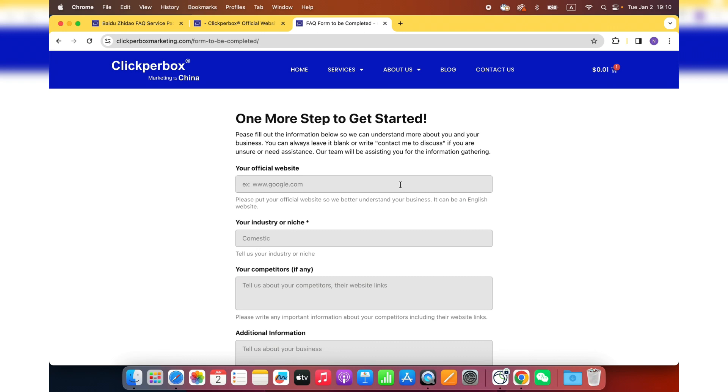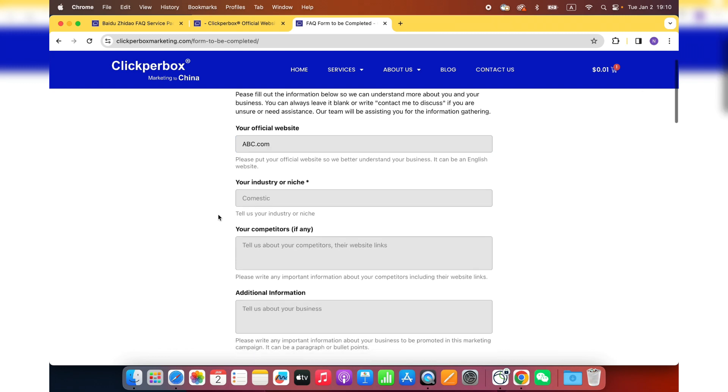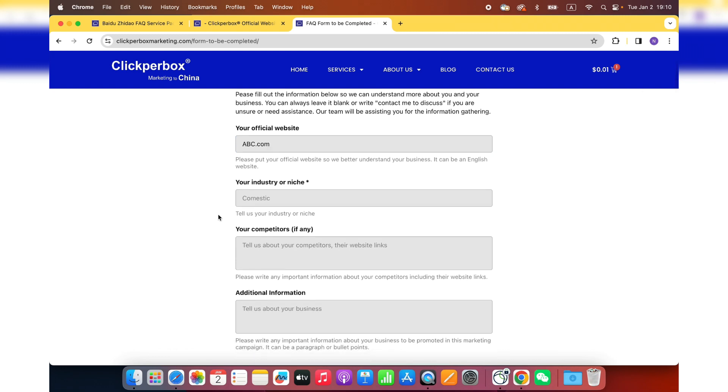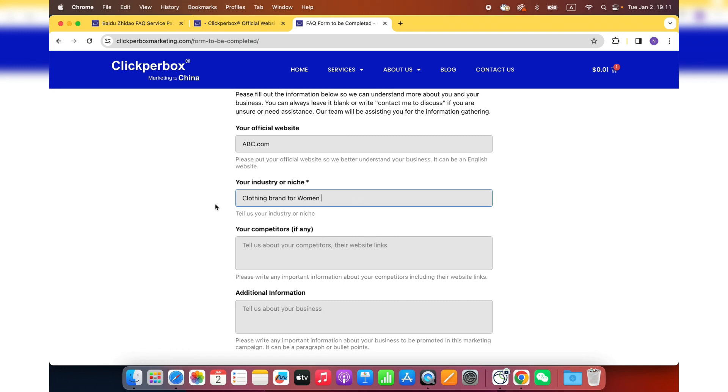After checkout, you will get to this page where we want to get the information about your business and your FAQ. So the first question is the official website. If you have an English or Chinese website or any other language, that is fine to us. Just put the domain address here. Say you have a brand called ABC, abc.com. Next one is your industry and niche. Let's assume that this is a clothing brand for women. Remember, the more detail you provide to us, our copywriter will be more able to help you do the right copywriting in Chinese.